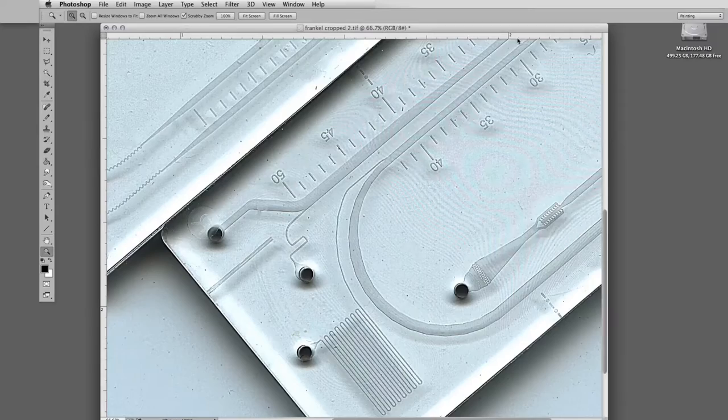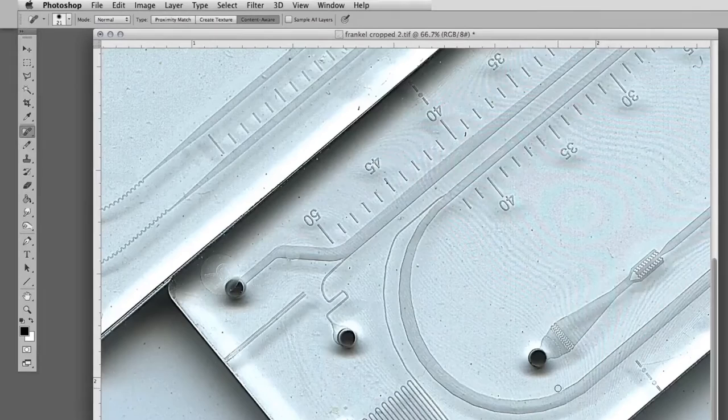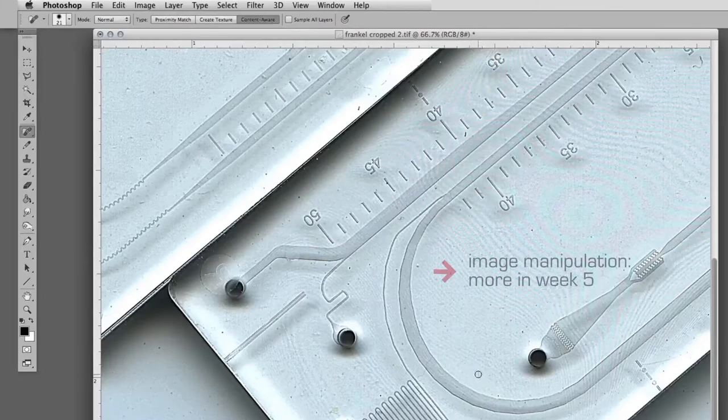But as I said, we are also getting some junk, which if I decided to get rid of, let's say, with the healing brush, a little bit here, get rid of this, get rid of this. This is making the image cleaner.